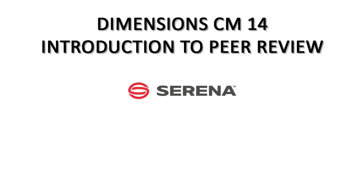This video is part of a series introducing the exciting new features in Serena Dimension CM 14. Today we are talking about peer review. Let's take a closer look.